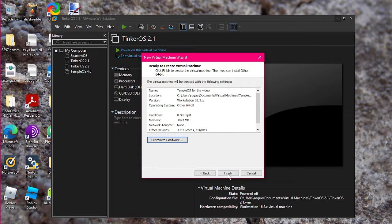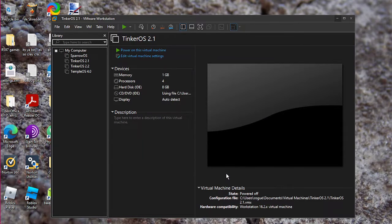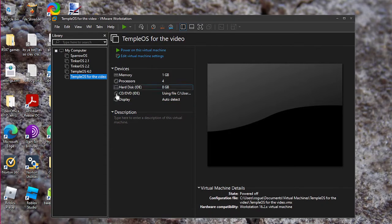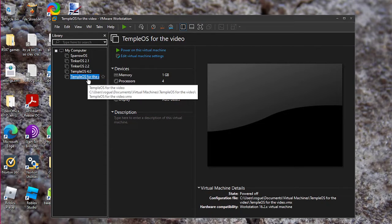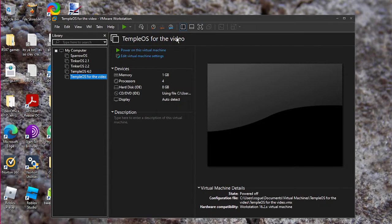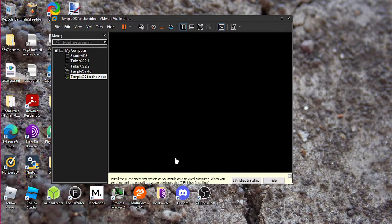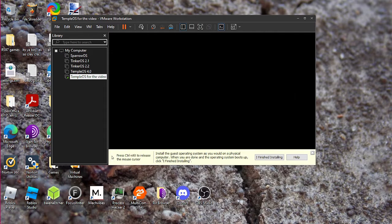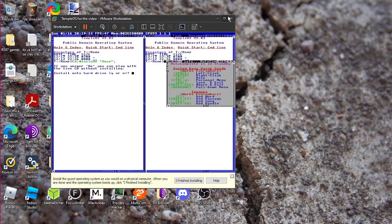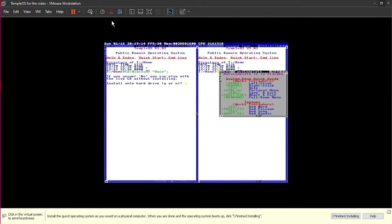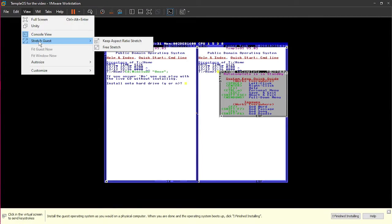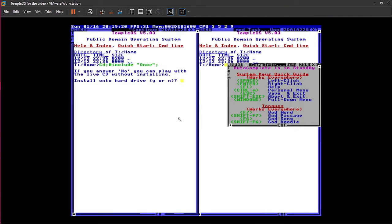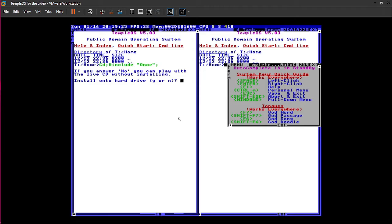So, once you have all that set up, then you want to click finish. And then if you did everything correctly, it'll have it selected. Your TempleOS ISO should already be in there if you put it in there on boot. Then you click power on this virtual machine. Yes. I am going to F9. I said I'm going to F9. So, as you can see, TempleOS, this is TempleOS. You boot it up.